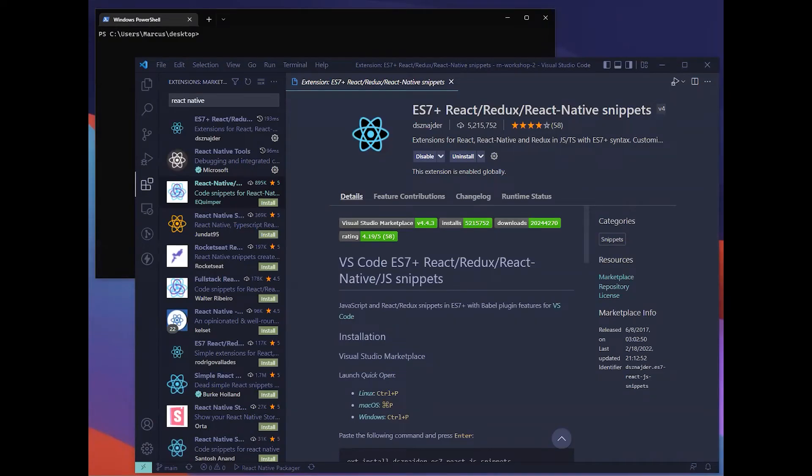Hello, I'm Marcus and this is a short tutorial on how to set up your Expo project for your React Native application.